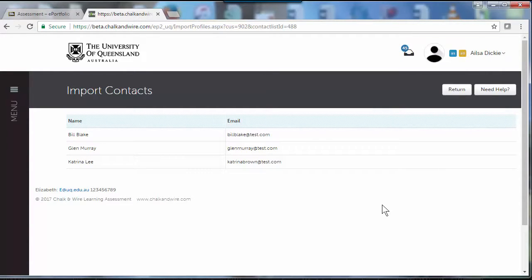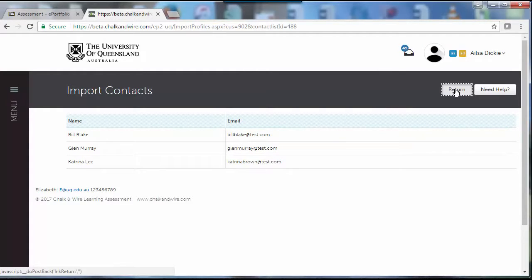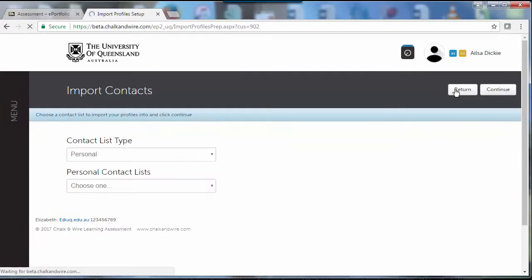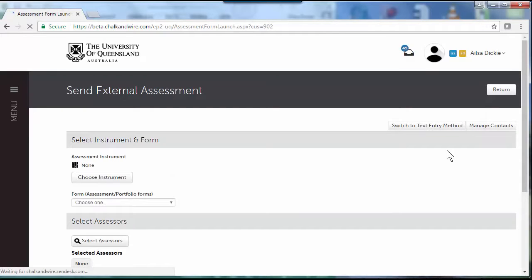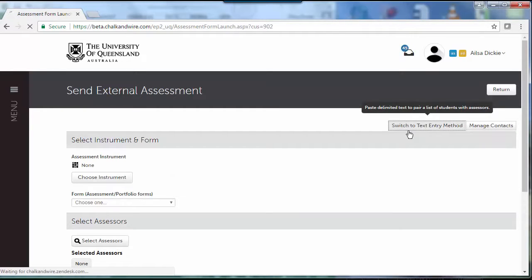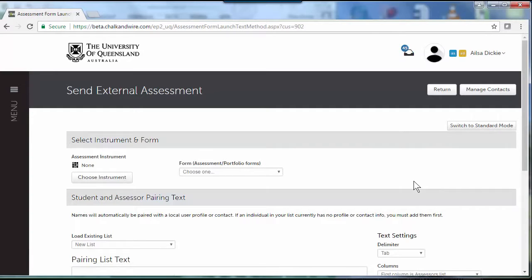So evaluations can be emailed to them by either the student or the professional staff. Switch to text entry method if you want to do it in bulk. You can also do it one by one if you've got a few stragglers.